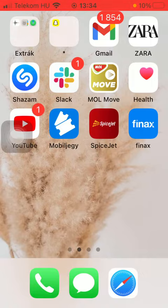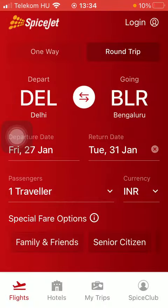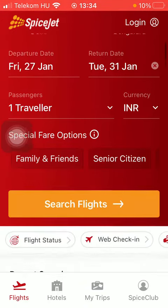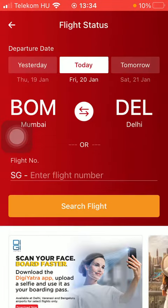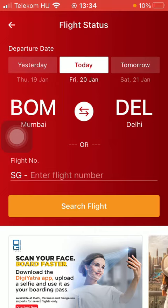Now let's jump into it. First of all, open the application on your phone. After that, tap on the Flights button down below and scroll down a bit and click on Flight Status. Then you should select the date — the departure date — such as yesterday, today, or tomorrow. Then you should select the departure point first of all.